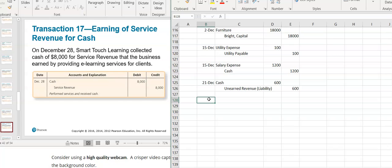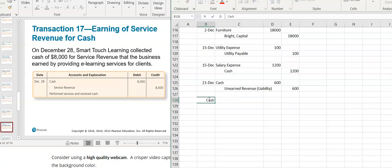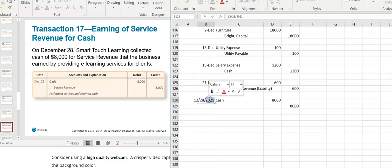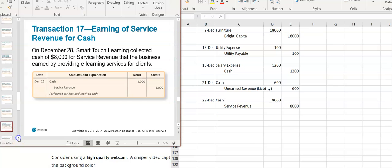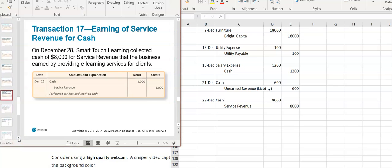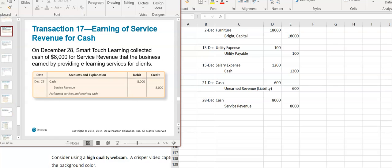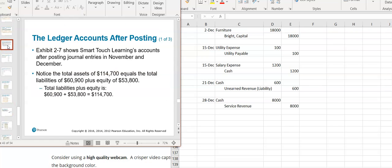On December 28th, I collected $8,000 for service revenue and actually collected the cash. Cash is an asset — it's increasing, so I debit the cash account. And since I earned it, I have a credit to service revenue. That completes the journal entries.